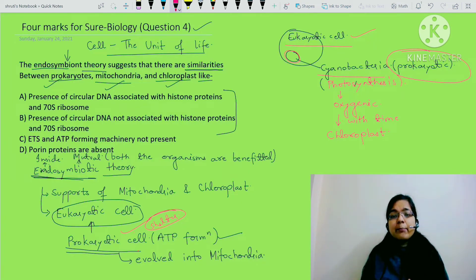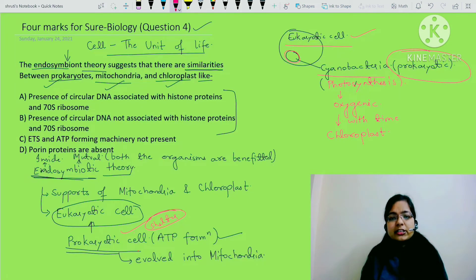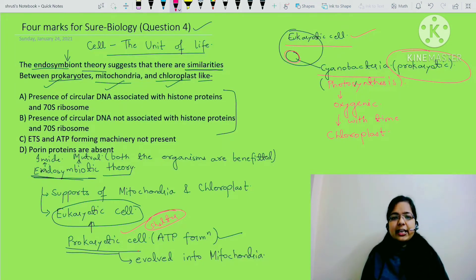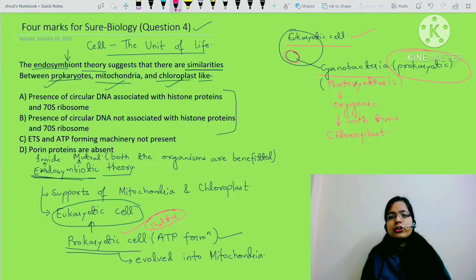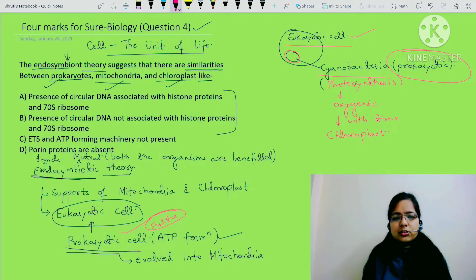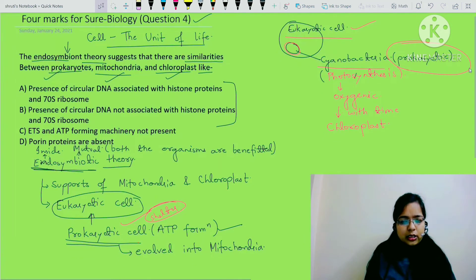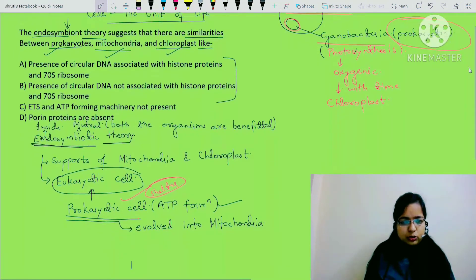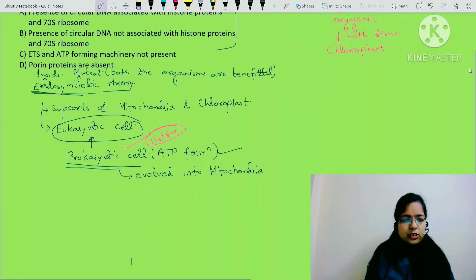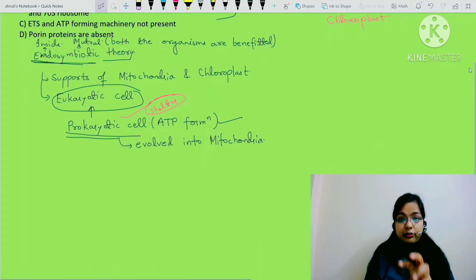Now the question is - how do we know this? What is the proof that mitochondria and chloroplast evolved from the endosymbiotic theory? There are three features that support this.